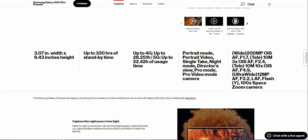Autofocus, f/2.4 aperture. Then you get another 10 megapixel telephoto camera with 10 times optical zoom, optical image stabilization, autofocus, f/4.9. Don't know if that's a typo, it's kind of weird.